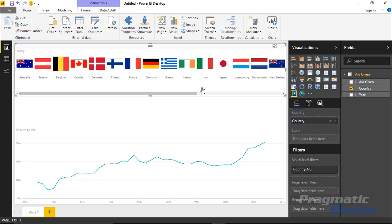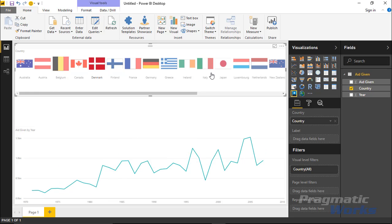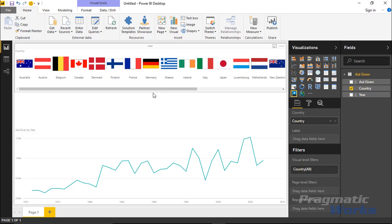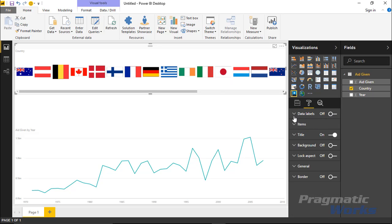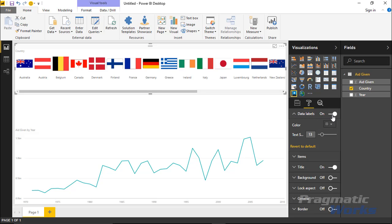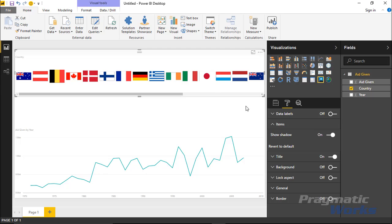We have a list of flags here. You can use this as a slicer — you can select Belgium, Canada, Denmark and see how it filters the values below. Under the Format paintbrush, there's not a ton you can do, but you can turn off the labels or turn them back on to see the country names, and you can increase the size. I'll turn them off for this example. Under Items, you can show a shadow box — you really do want that on, because notice what happens to the Japanese flag if you turn it off: it just becomes a dot floating in the middle. So keep the shadow box on.